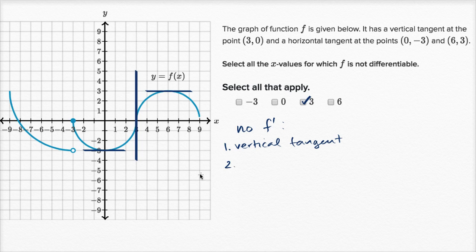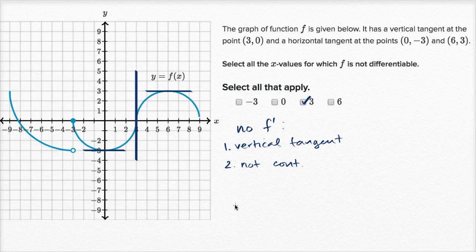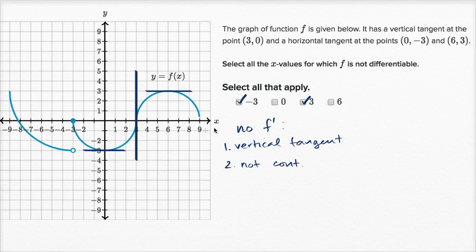Another scenario where you're not going to have a defined derivative is where the graph is not continuous. We see right over here at x equals negative three, our graph is not continuous. So x equals negative three — it's not continuous.